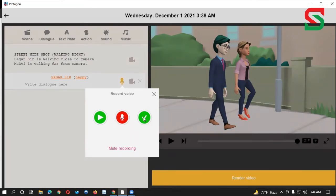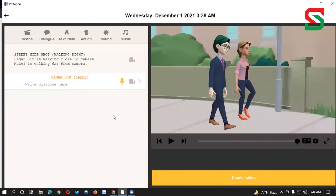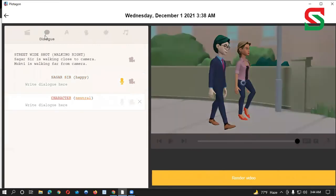I'm going to click the tick mark, so I am going to click the sound — the sound will be very good. I'm going to add this.